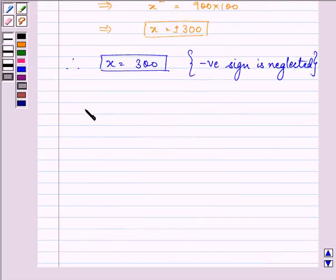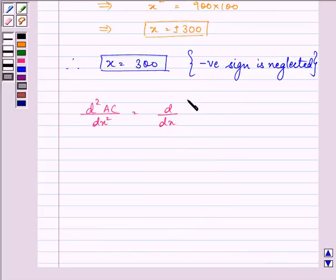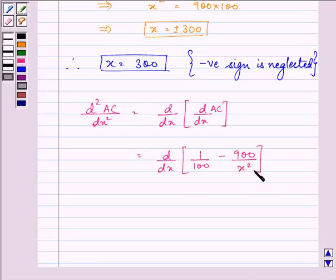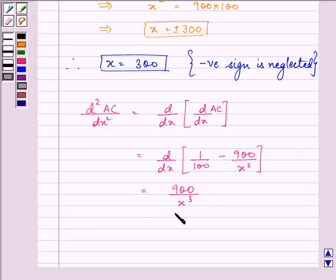Now let us find out the second derivative of the average cost function. It will be d by dx of 1 upon 100 minus 900 upon x square, which is further equal to 900 upon x cube. We can see that 900 upon x cube will always be greater than 0.